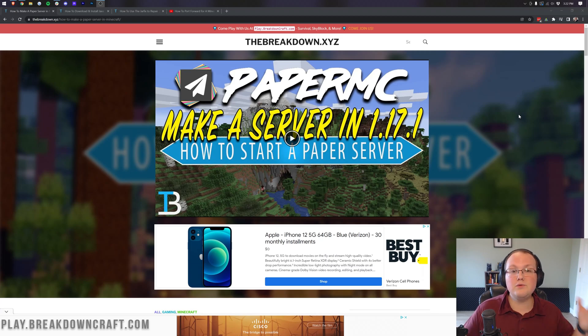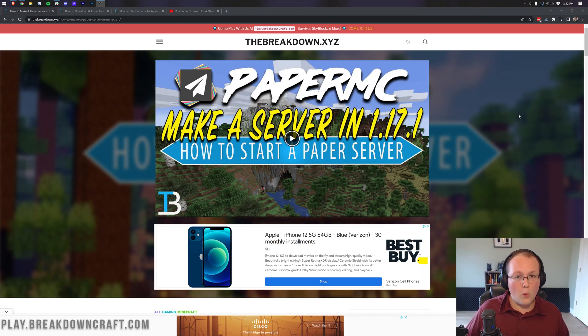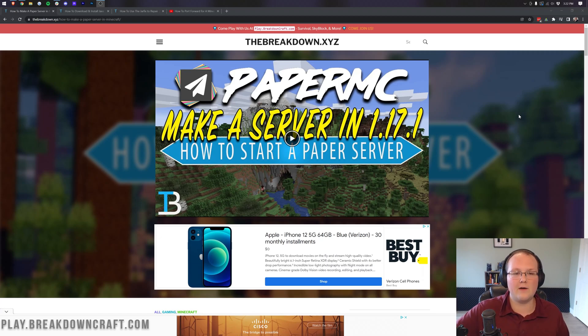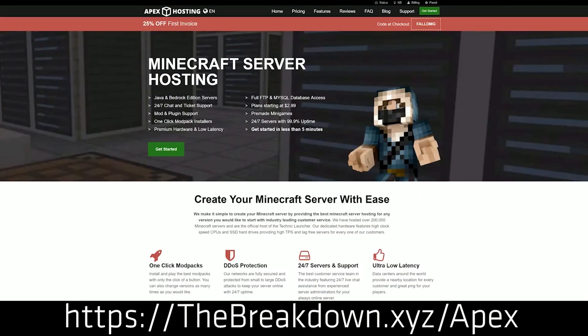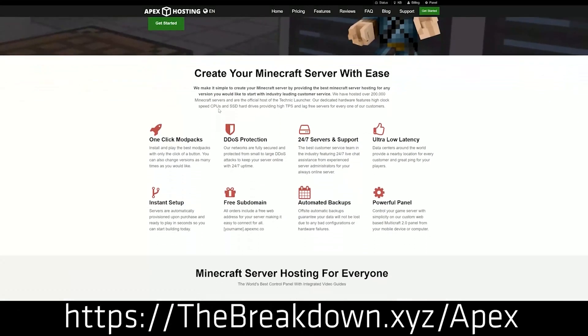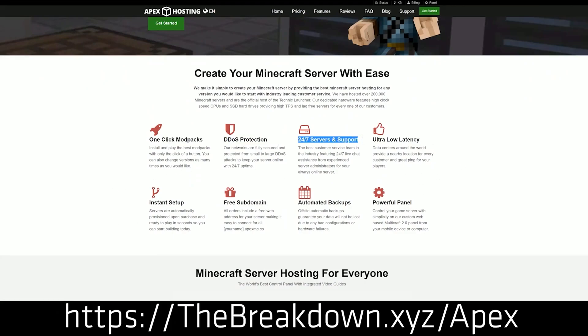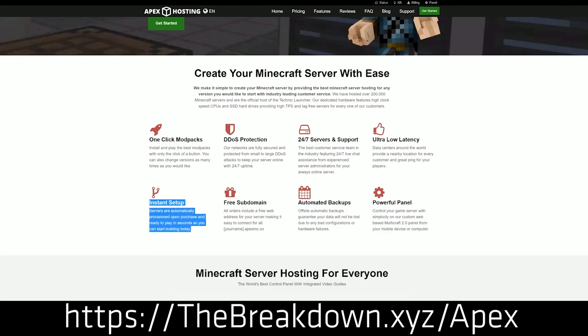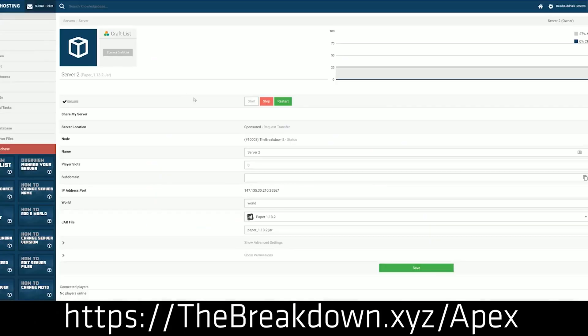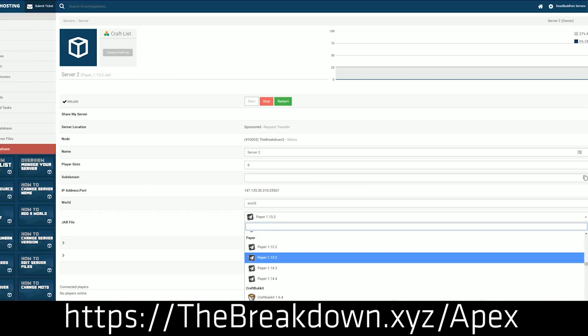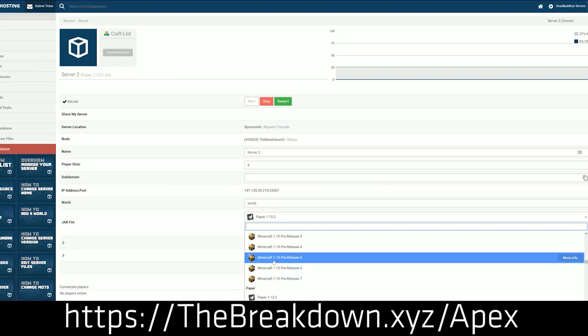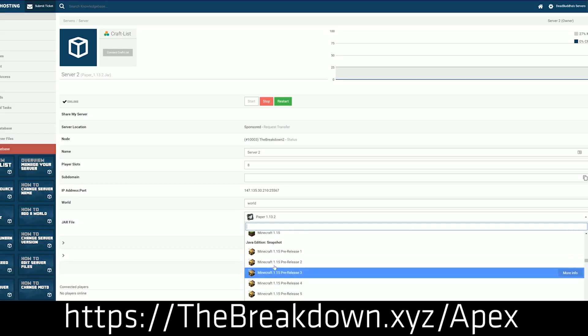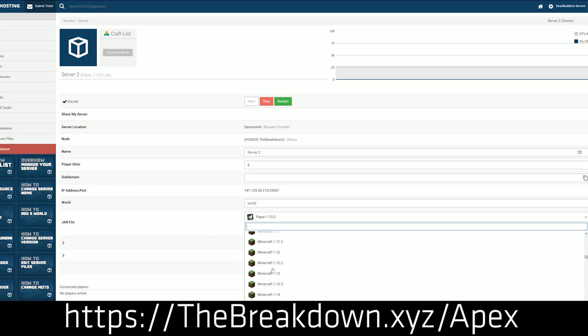However, if you do want to start your own server and you want to make it public, or you just don't want to have to worry about things like hardware management and all of that stuff, you want the simplest way possible to make a Paper server, then you need to use someone like Apex Minecraft Hosting, who happens to be the sponsor of this video. You can go to thebreakdown.xyz/apex to start your Minecraft server quickly and easily, running Paper for Minecraft 1.18.